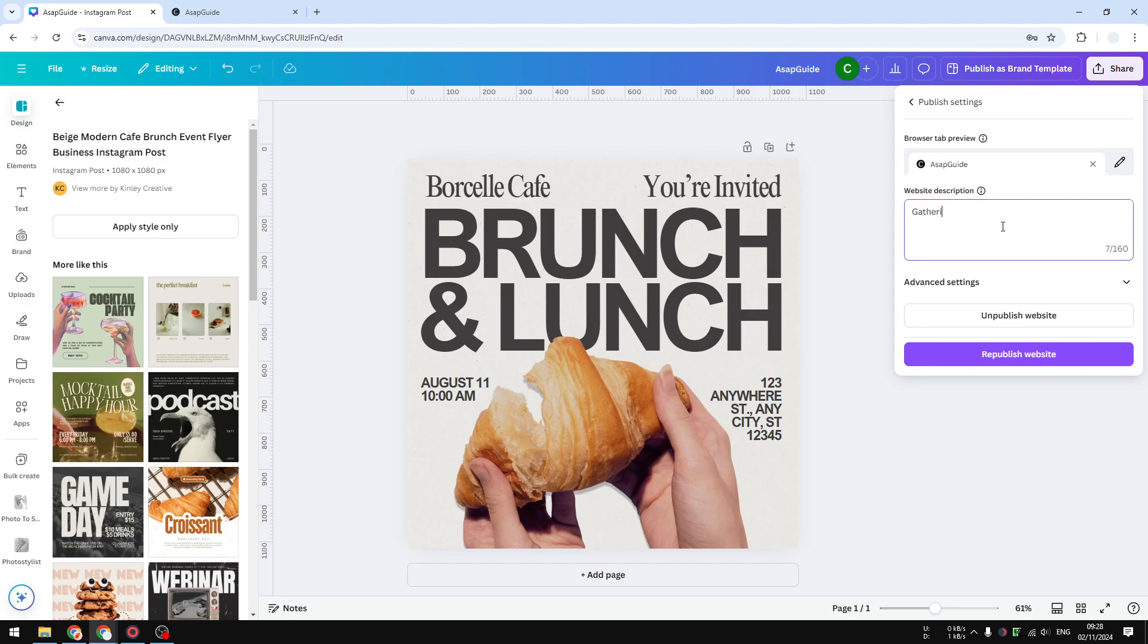It's very short, I still have plenty of characters left, but that should be enough at the moment. And I'm going to click republish website.